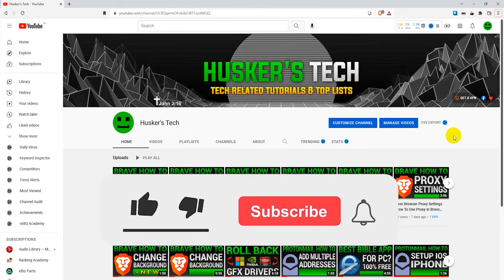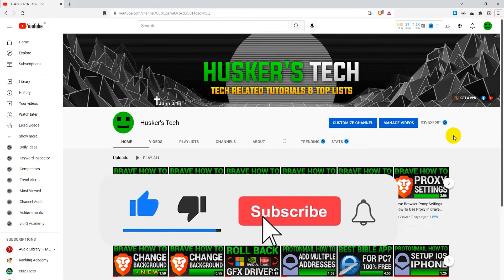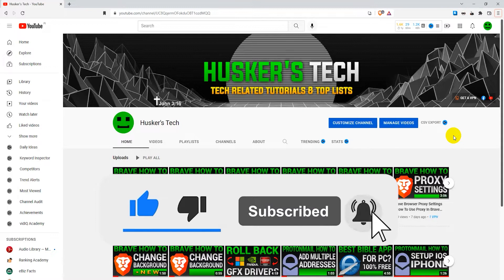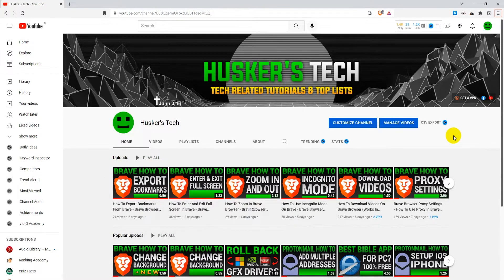How's it going guys? So in this video tutorial I'm gonna show you how to remove cookies in the Brave browser. I'm gonna show you how to remove all your cookies, how to remove cookies individually, and how to remove cookies for specific websites.